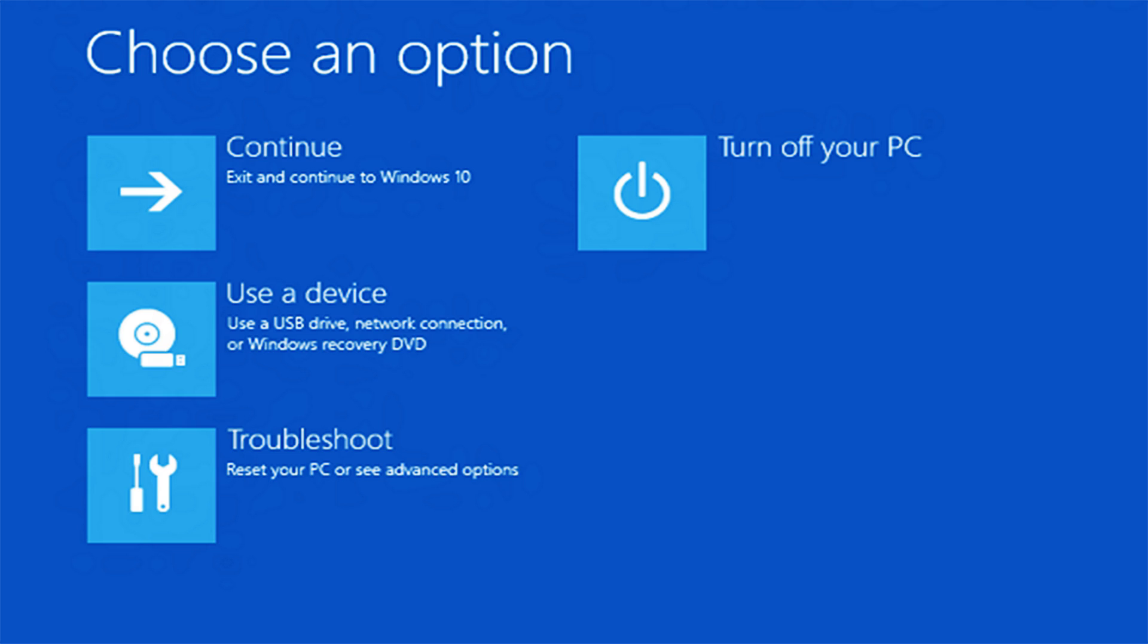Next, open Control Panel's recovery tool, click create a recovery drive, and follow the prompts. And yes, you do want to back up system files necessary for full reinstall.